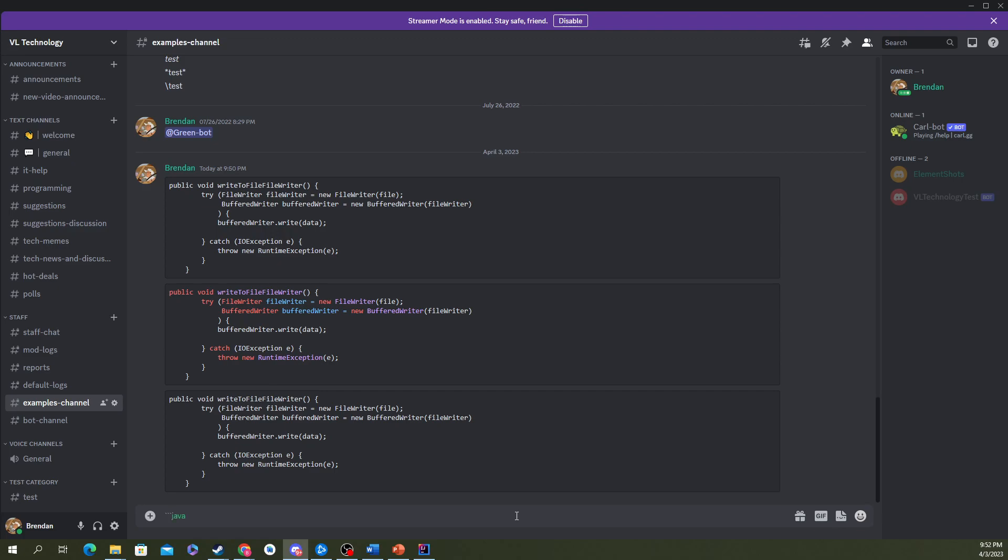This is Java code, so I'll type Java, but you can also do something like CSS. I believe YAML works. C Sharp. Or C++. There's a few that work, but this is Java code, so we're just going to type Java here.